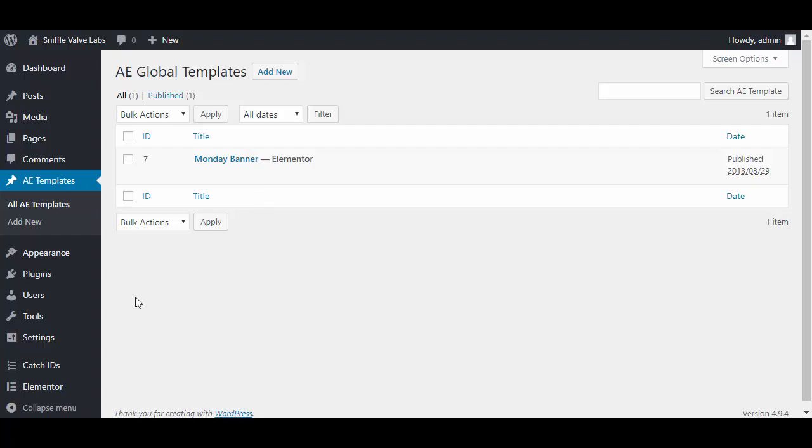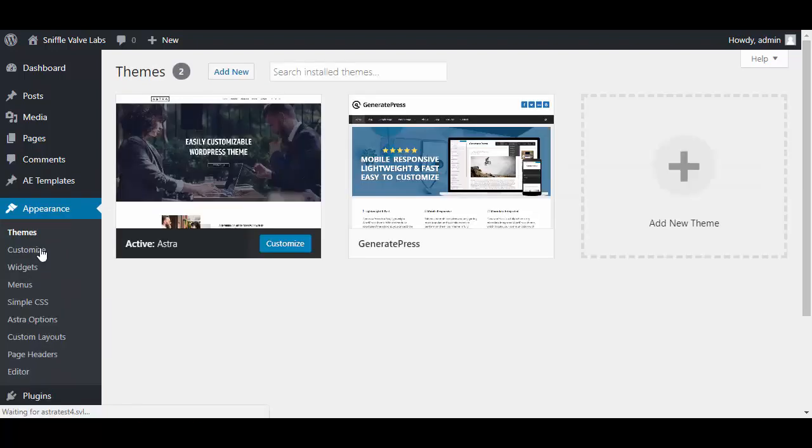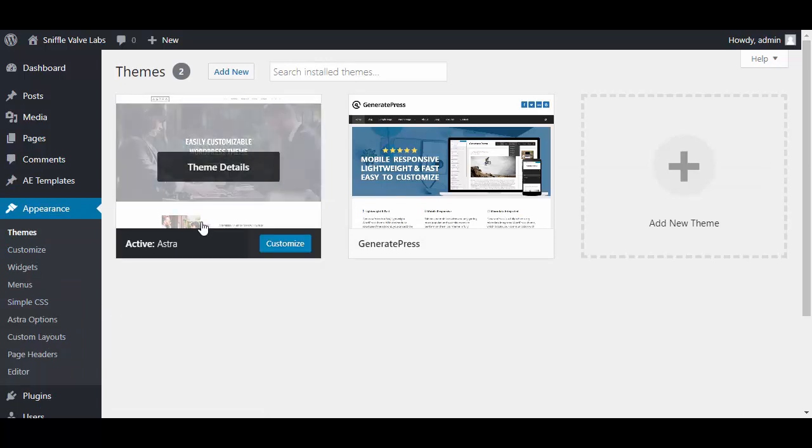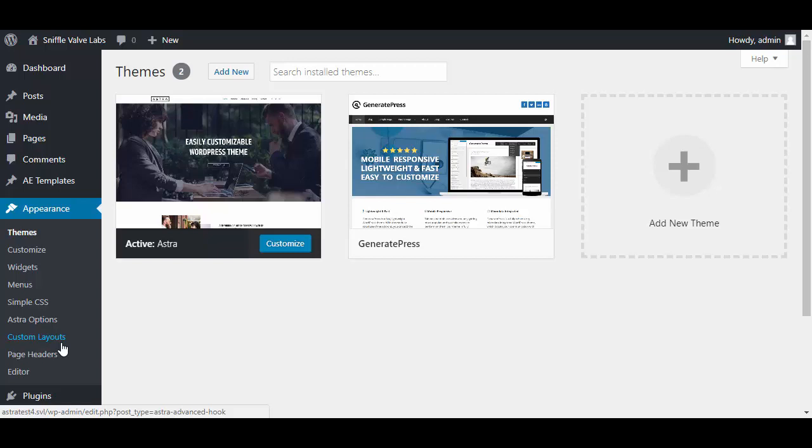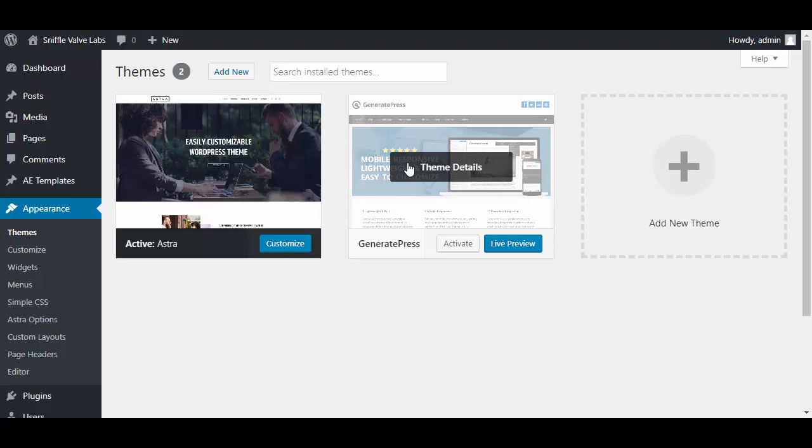For the theme I'm using Astra, and I also have Astra Pro which gives me custom layouts which is what we're going to use to place our content above the header. You could do the same with Generate Press with Generate Press premium, which gives you the GP hooks which will provide the same functionality.